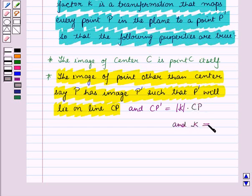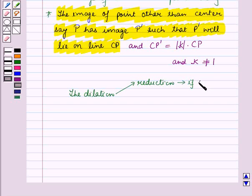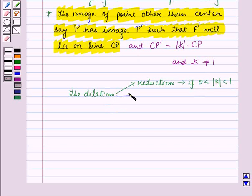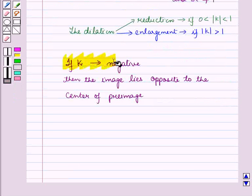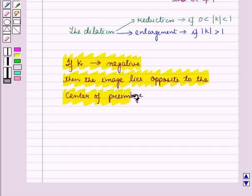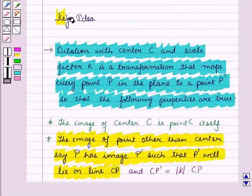K is not equal to 1. The dilation is a reduction if 0 is less than the absolute value of K, which is less than 1. It is an enlargement if the absolute value of K is greater than 1. And if K is negative, then the image lies opposite to the center of the pre-image. These results will work as key ideas for solving the given question.